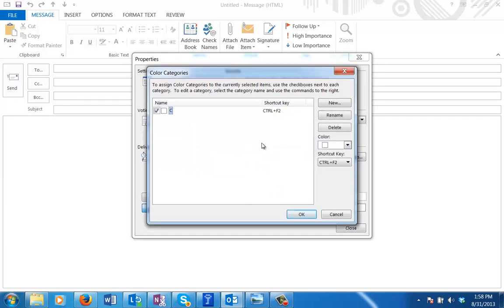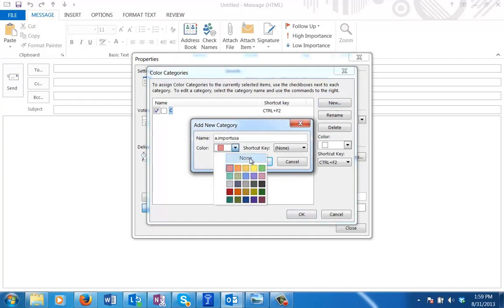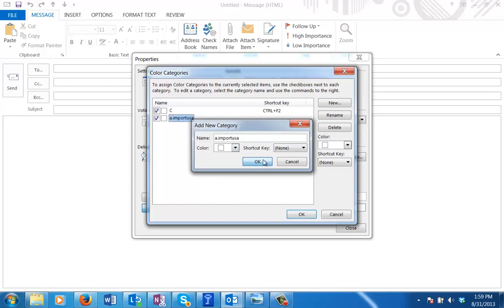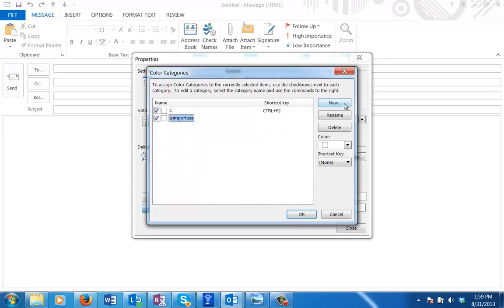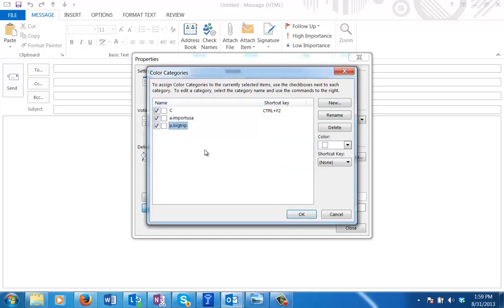At the same time, we could create other keys, other categories at this point for our normal filing. If I wanted to start doing my account ones, account import USA, maybe I want to add one for projects, P dot big trip, etc. You can add as many of those as you'd like now or you can always come back, create a new email message, go into your categories and add them.